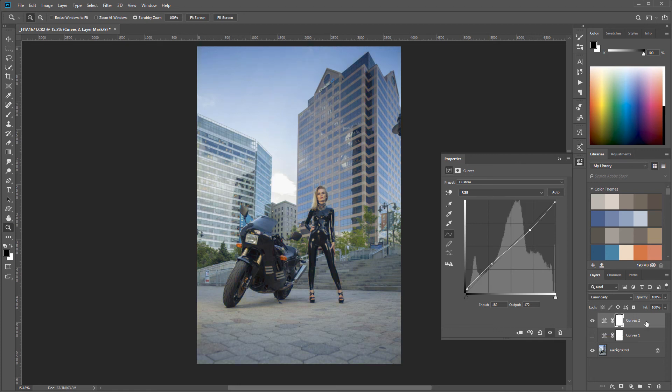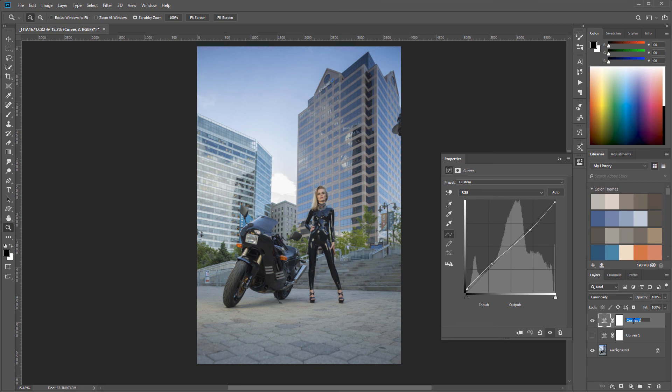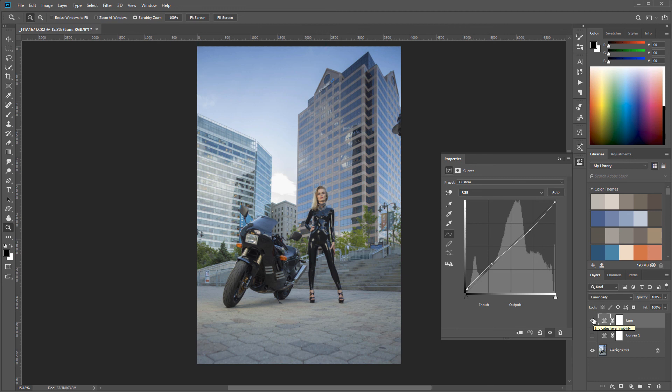Again, usually what we're doing right here is just playing with the luminosity curve, which will affect only our brightness levels and won't affect any saturations or any other color information.